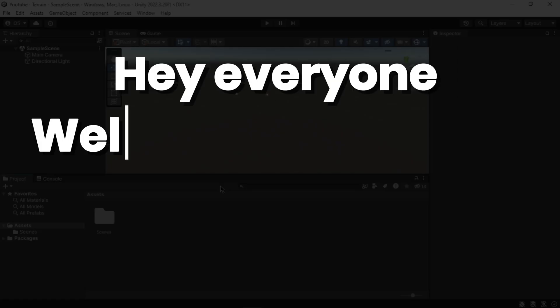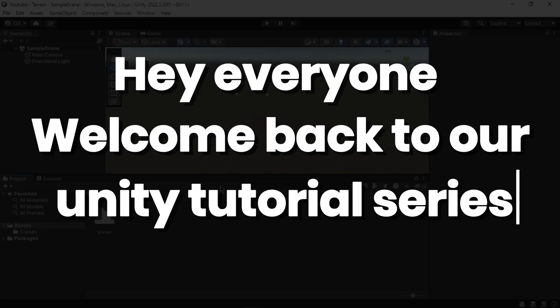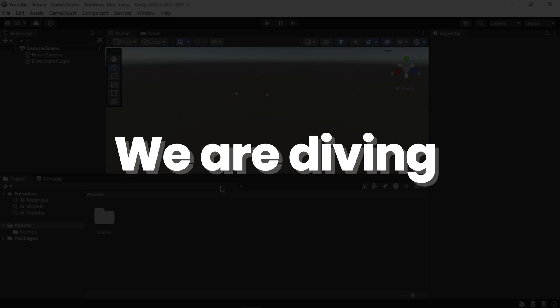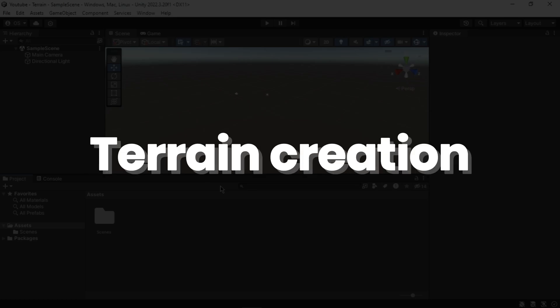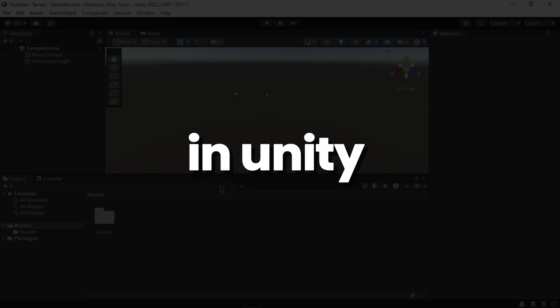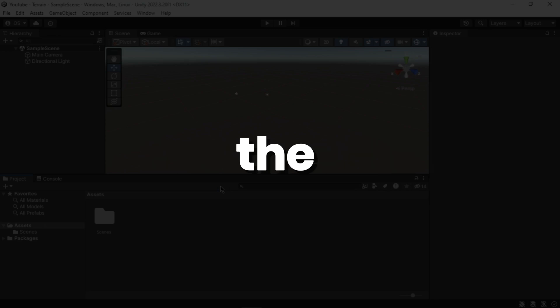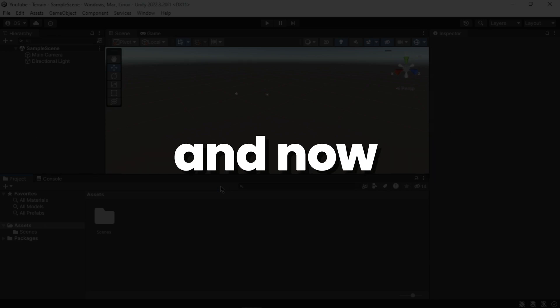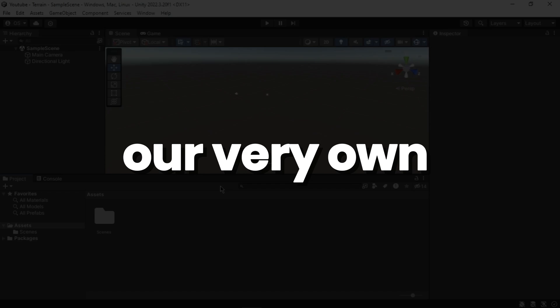Hey everyone, welcome back to our Unity tutorial series. Today we are diving into the exciting world of terrain creation in Unity. In part one we covered the basics of Unity editor, and now we will be building our very own landscape.